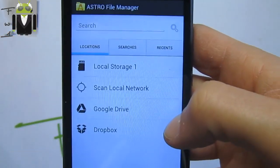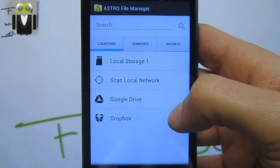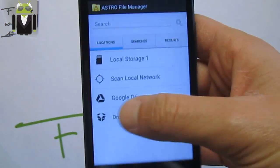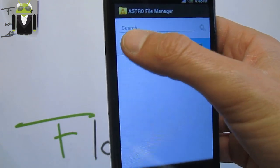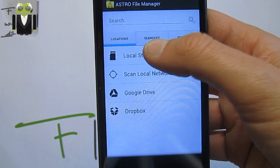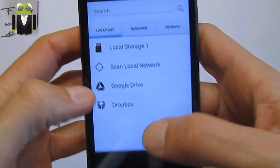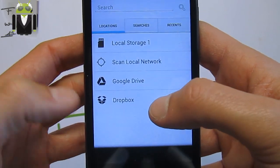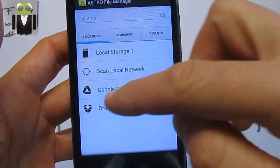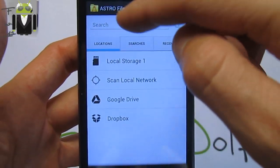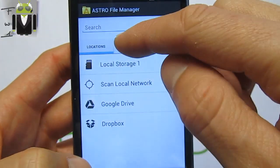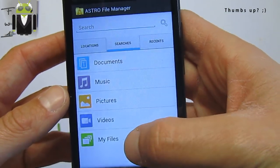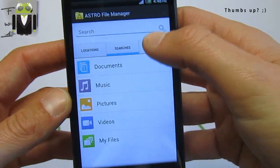This one is just amazing because you get three different pages: the location for different local storage, scan local network, Google Drive, and you can also use it with your Dropbox. By this way you can search different things on your device, and you have different searches as documents, music, pictures, video, and my files.